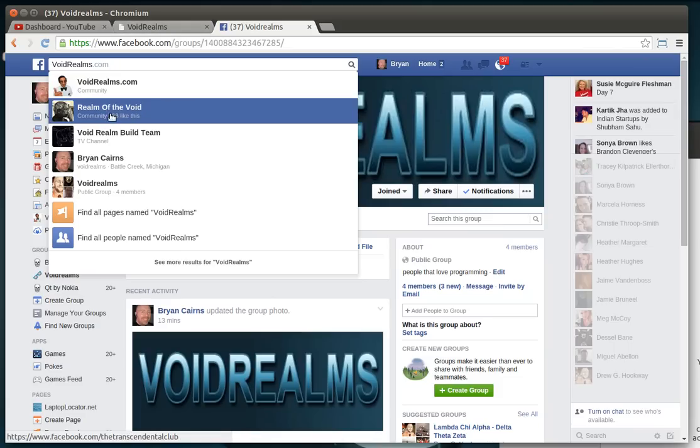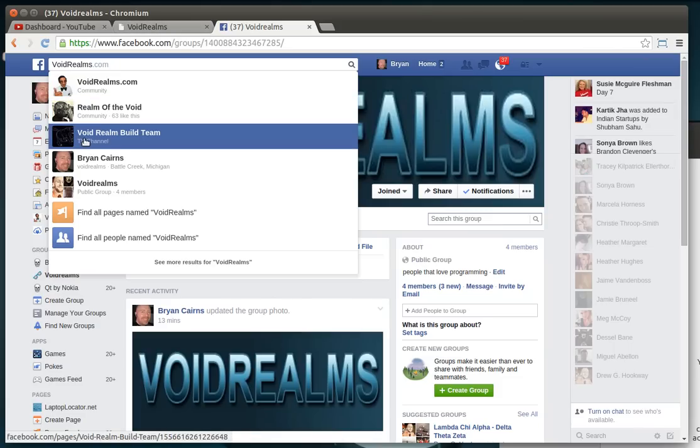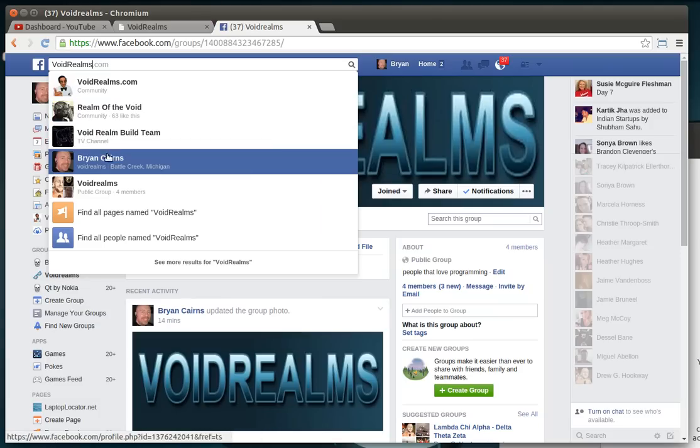I have no idea who Realm of the Void is or Void Realm Build Team. I'm not affiliated with them at all. You'll see Brian Karens. That's me. So if you wanted to add me on Facebook, I'm usually just very liberal.